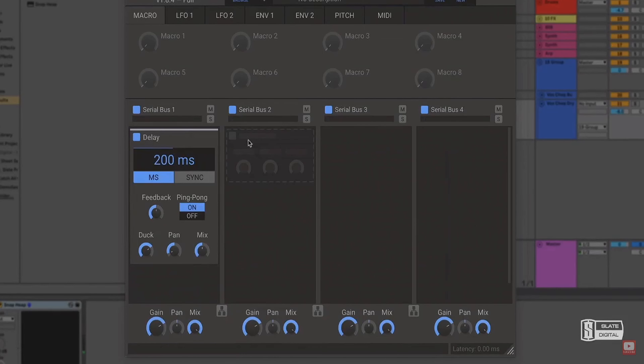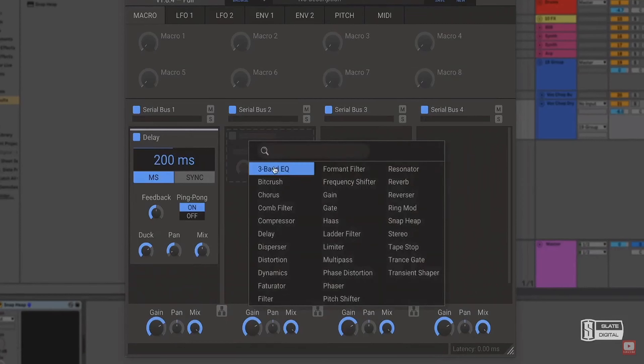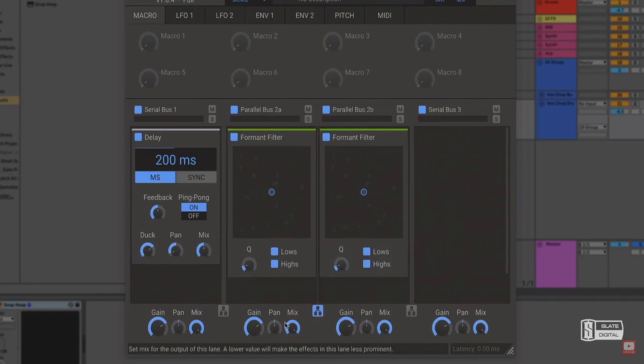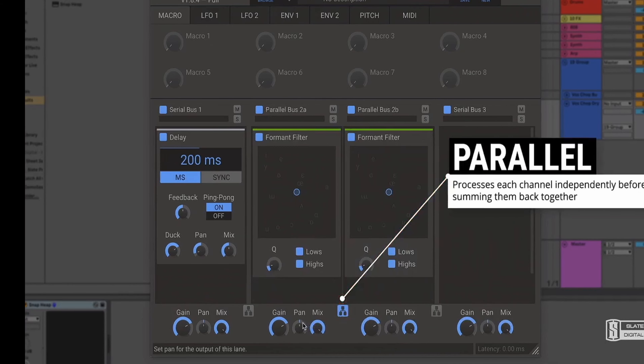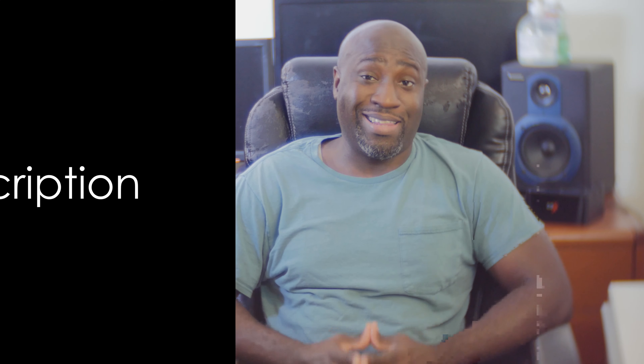Snap Heap contains options for serial and parallel routing. It also has LFOs and envelopes to modulate your parameters. Check out this bundle, guys — the link is in the description.